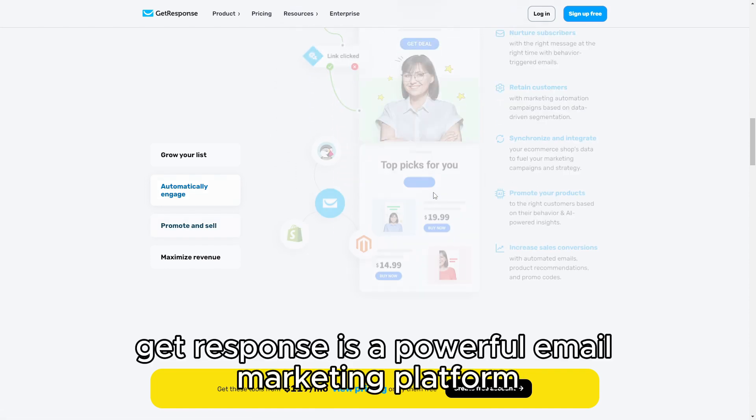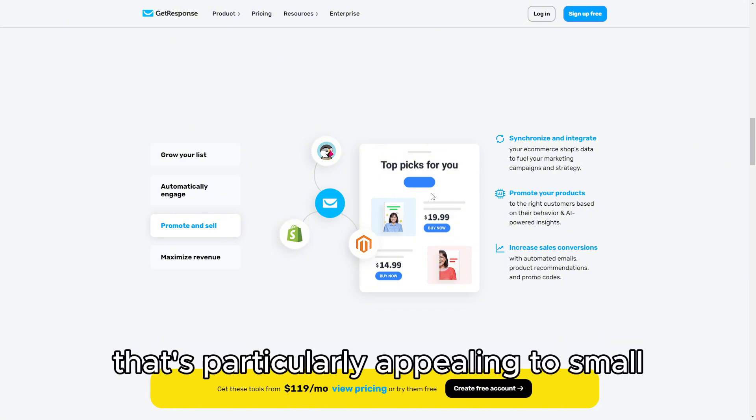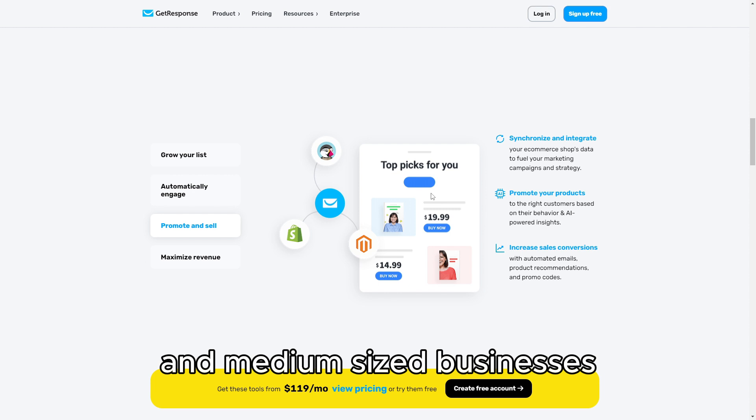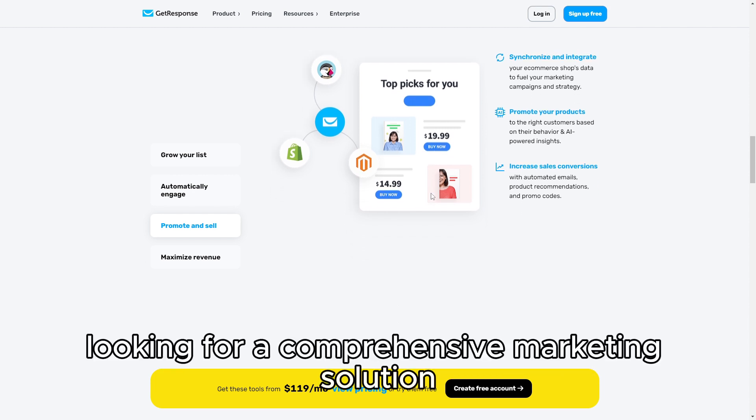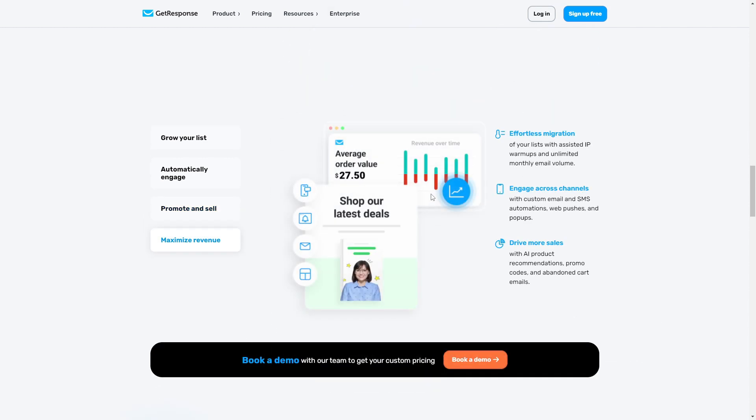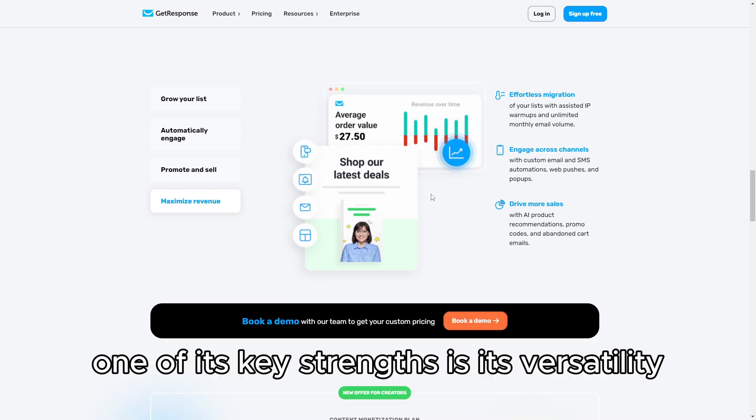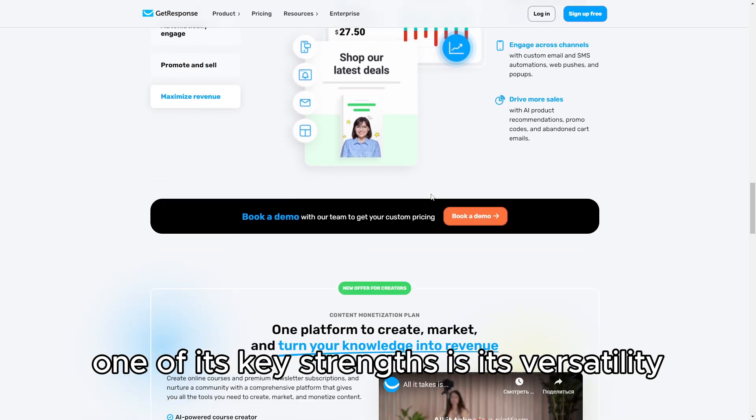Let's dive right in. GetResponse is a powerful email marketing platform that's particularly appealing to small and medium-sized businesses looking for a comprehensive marketing solution. One of its key strengths is its versatility.